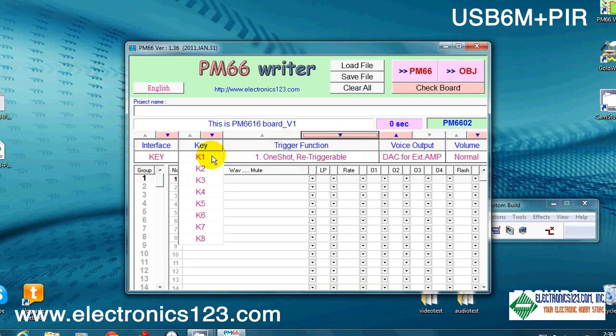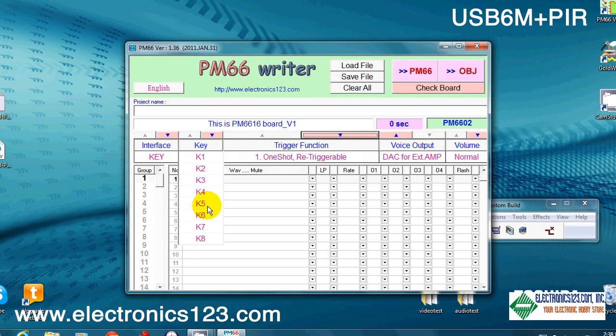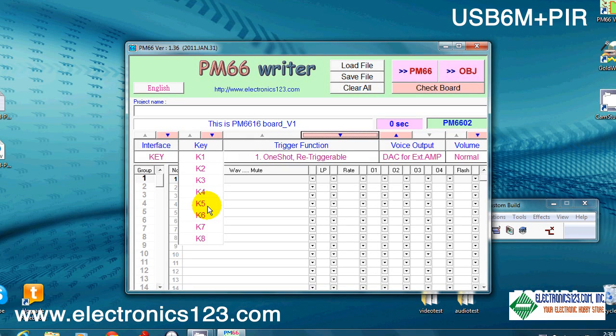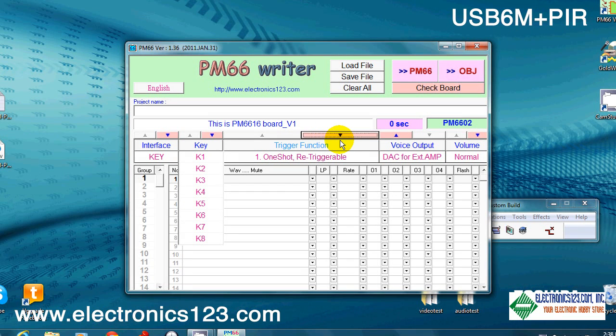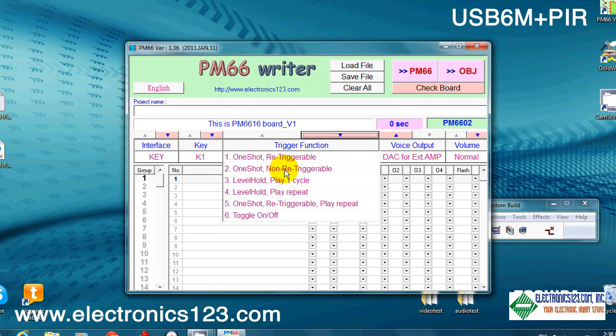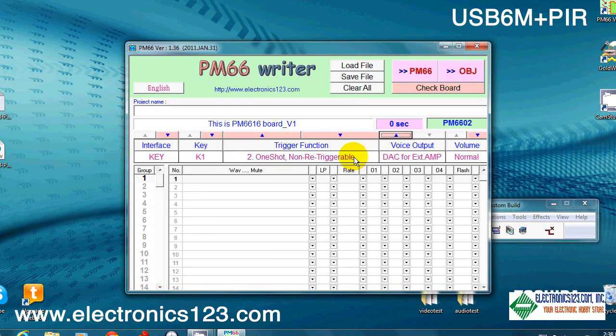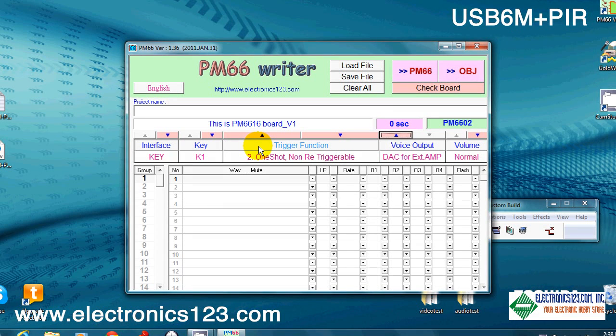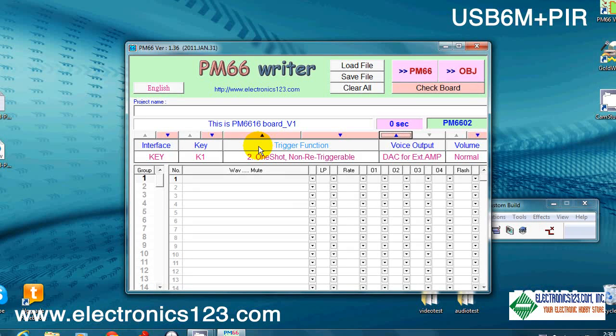By default, it would be K5 because the fifth position plays whatever you drop into the K5, key K5. The other thing you want to be aware of here is the trigger function. In our case, we want every key to be one-shot, non-retriggerable. You can experiment with this, but basically, when using a PIR or a light sensor, we find that the one-shot, non-retriggerable works best.